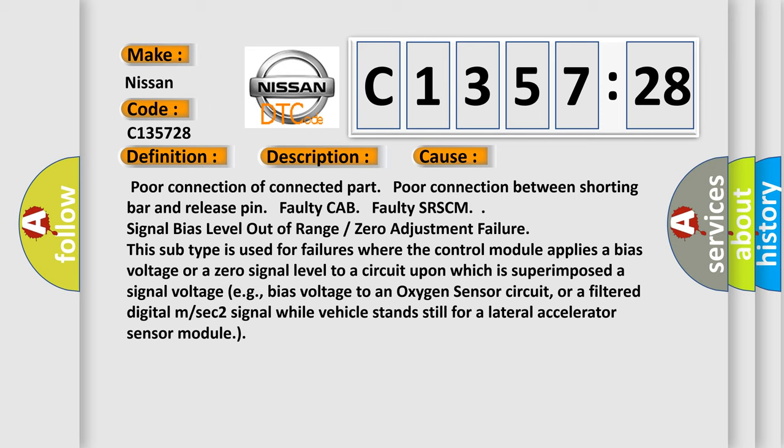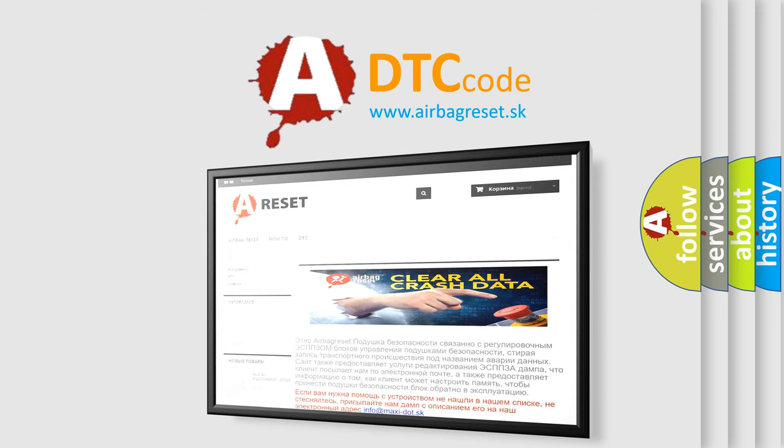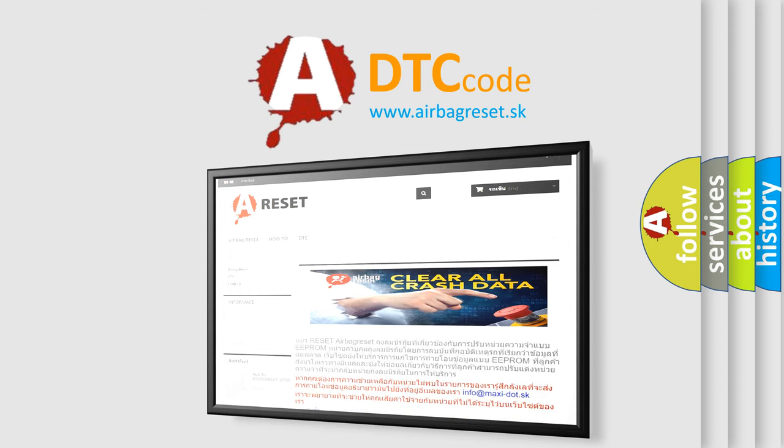This diagnostic error occurs most often in these cases: poor connection of a connected part, poor connection between the shorting bar and release pin, faulty cab, or faulty SRSCM. The subtype indicates signal bias level out of range or zero adjustment failure — used for failures where the control module applies a bias voltage or zero signal level to a circuit, such as a bias voltage to an oxygen sensor circuit or a filtered digital signal from a lateral accelerator sensor module.